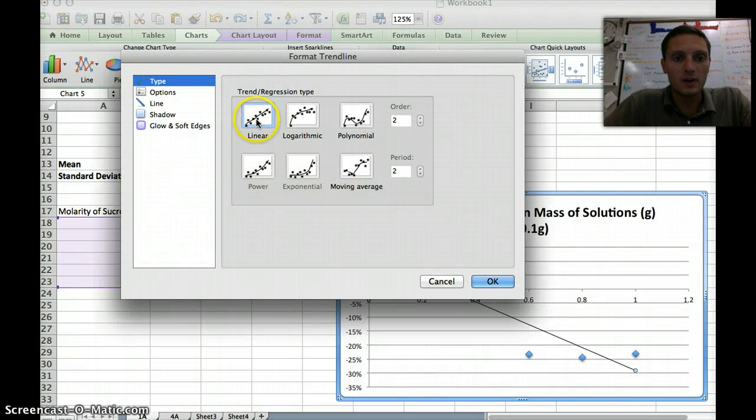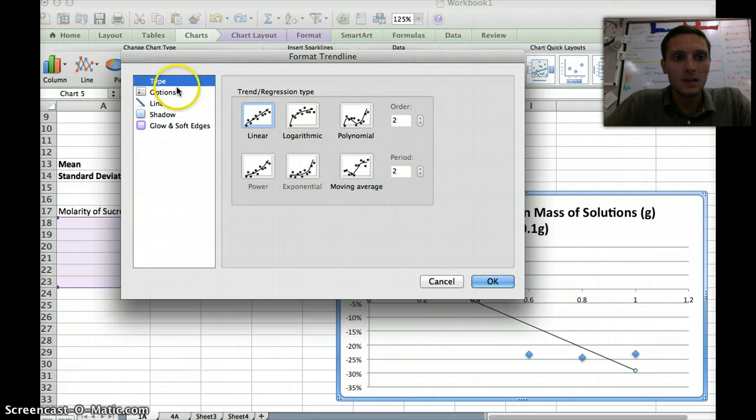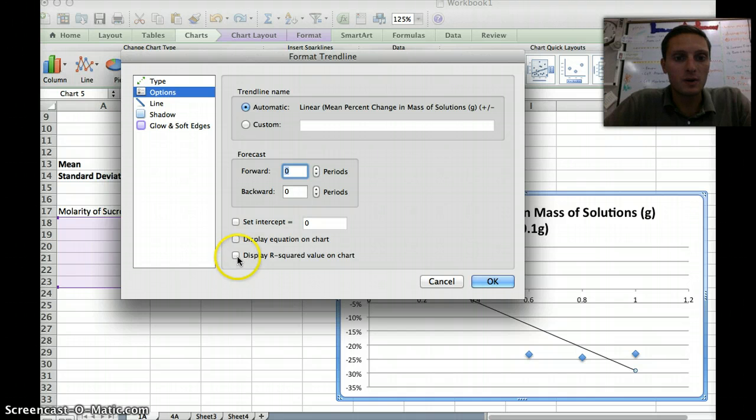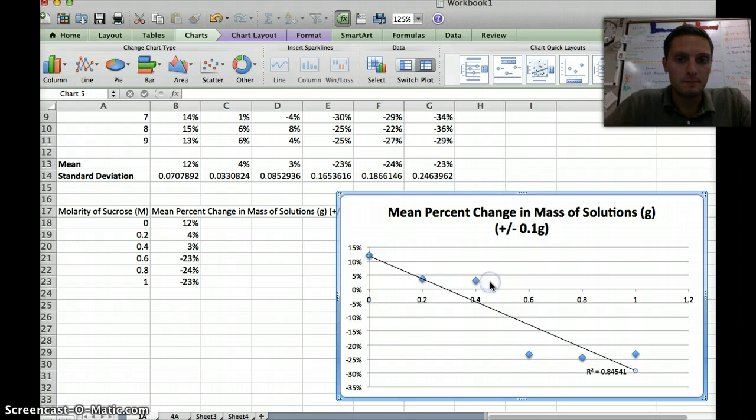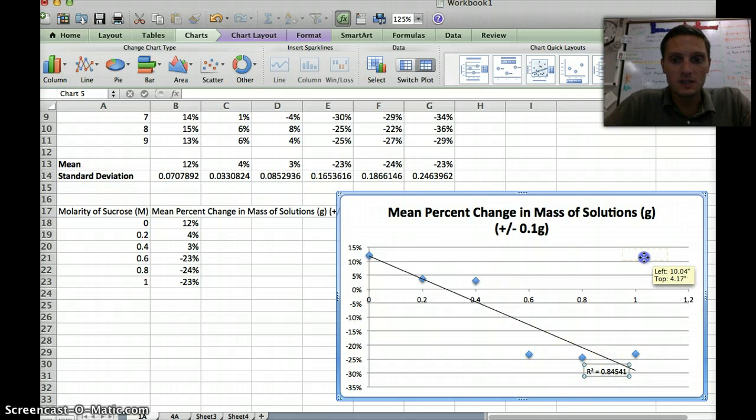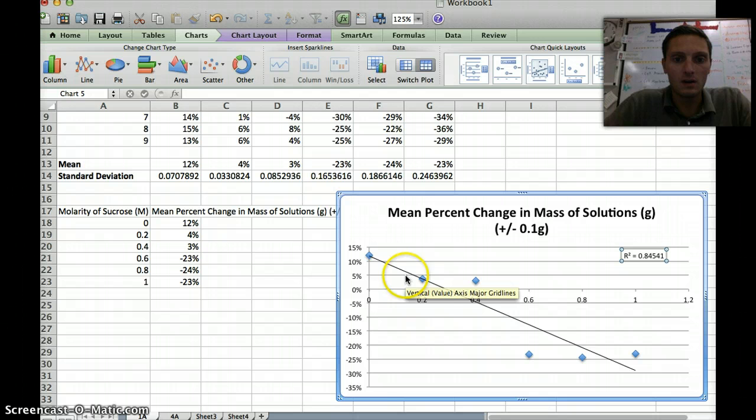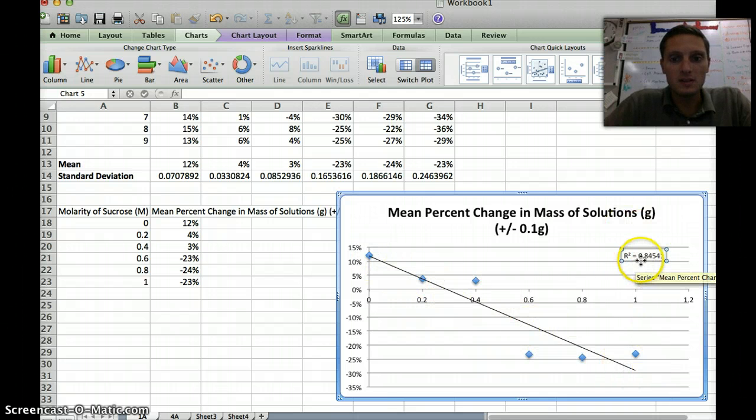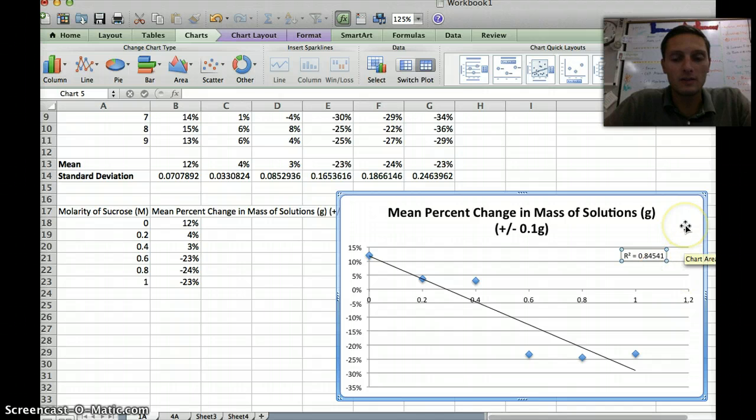I want this trend line to be linear. If I go over here on the left-hand side to the menu bar, there's options. I want to click Options. And I want to display the R squared value on the chart. I'm going to click that box and press OK. So what this is doing for us is this has got our trend line, this black line. And the R squared value, this is the value that's telling us how correlated our data is.